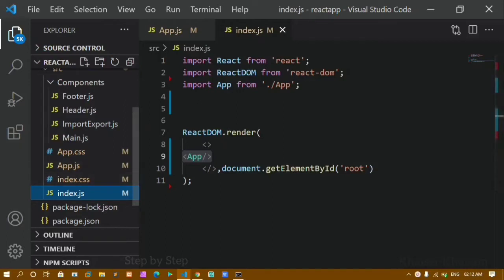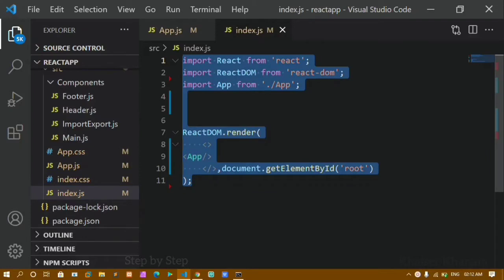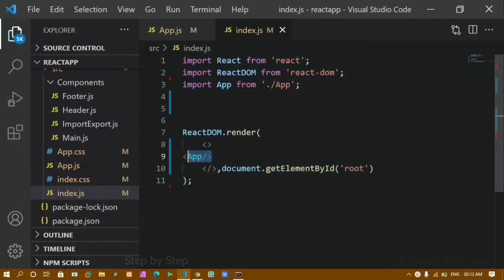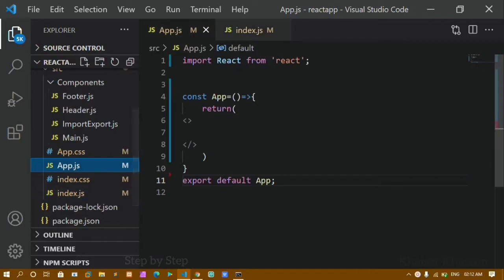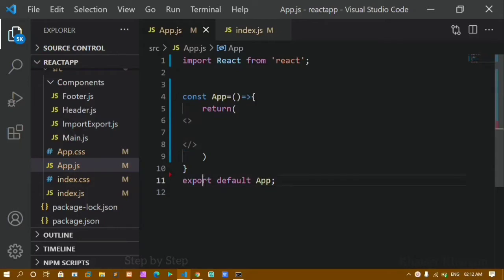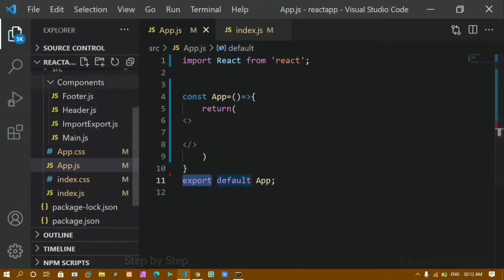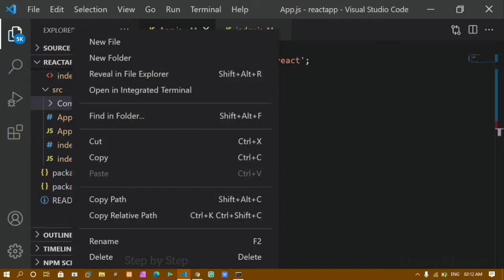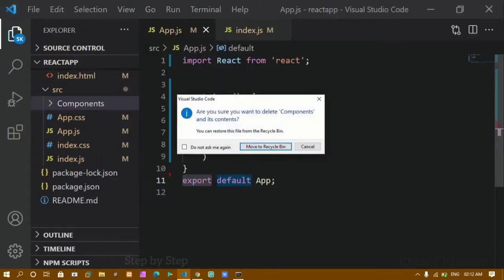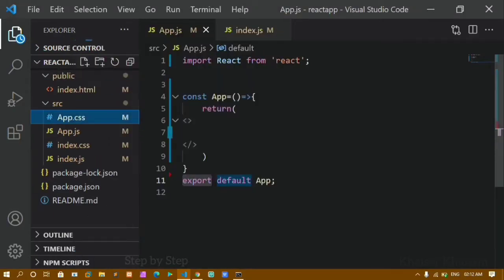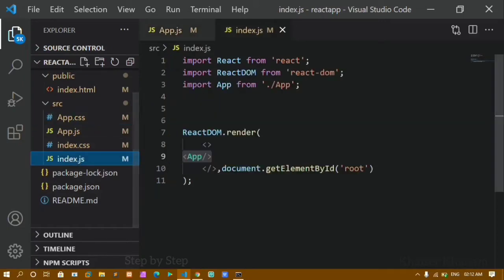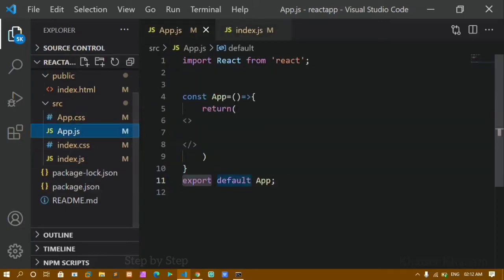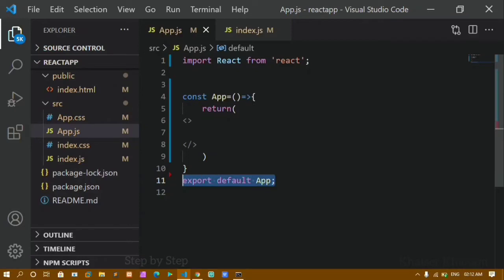Inside index.js, I have already imported my App component and I am rendering it. Now inside app.js, I am importing React from React. I have this function and inside the return I have the JSX syntactic sugar form, and I am exporting that. I also have a components folder which I am going to delete for now — we will use it later.